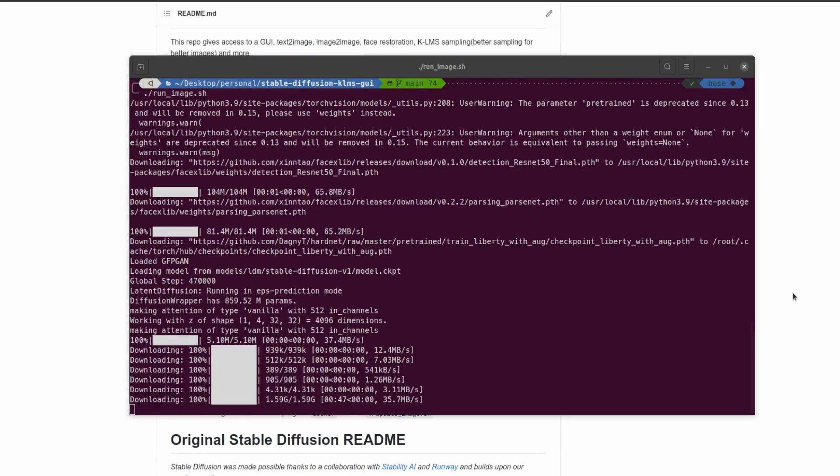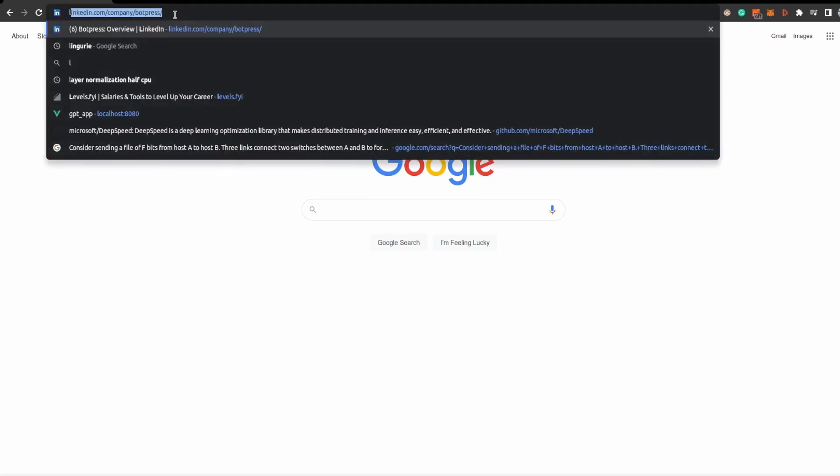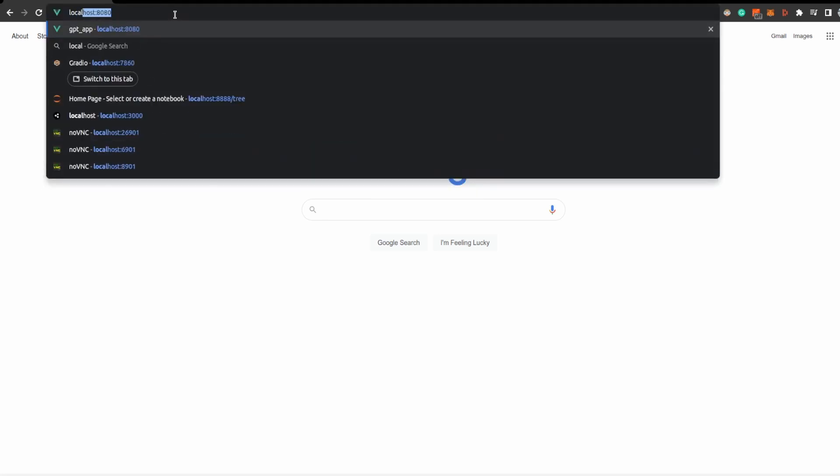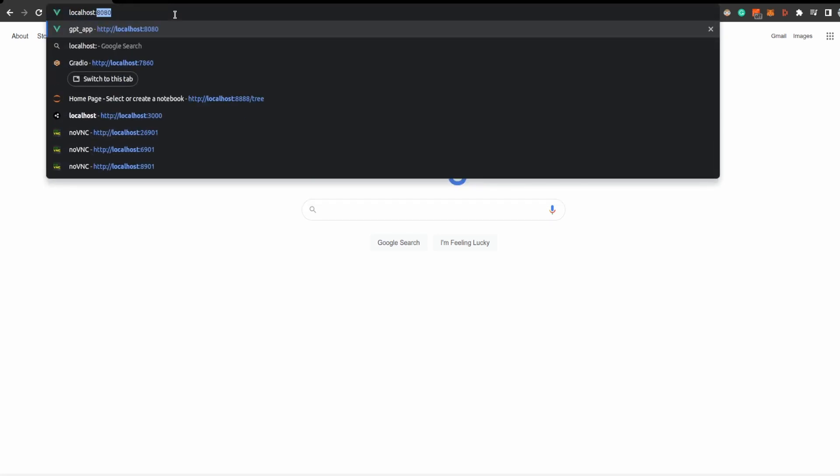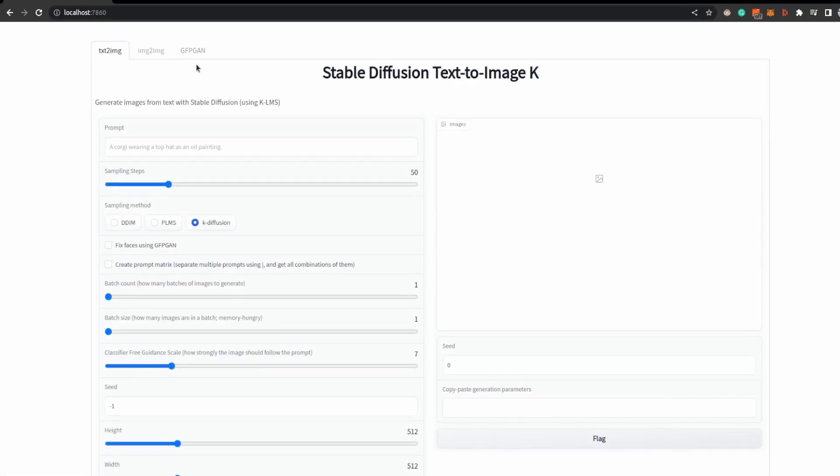Like I said, once you get to this point here, that means it's running and that means we can go ahead and go in our web browser and actually run it. So here we have a new tab open, and pay attention to the address bar. I'm going to type in localhost:7860, and we can see the screen that I showed you earlier in the video.